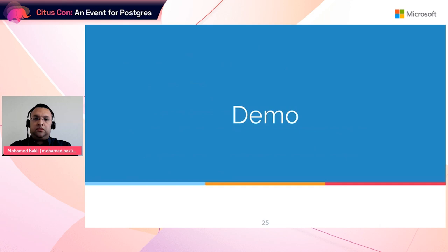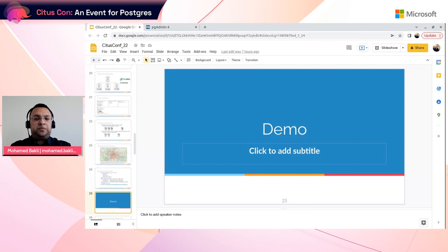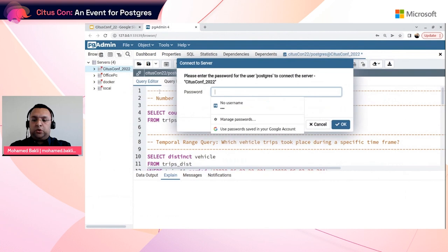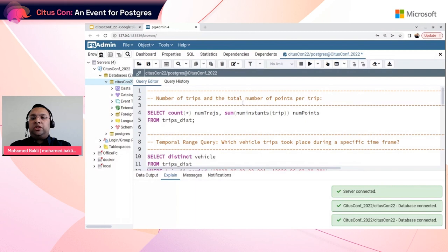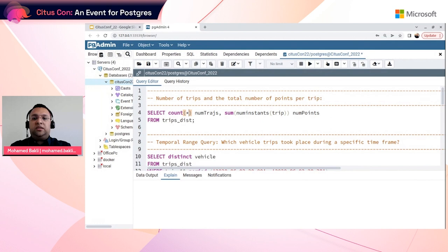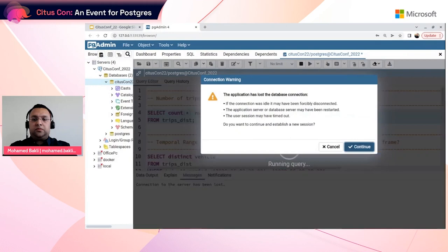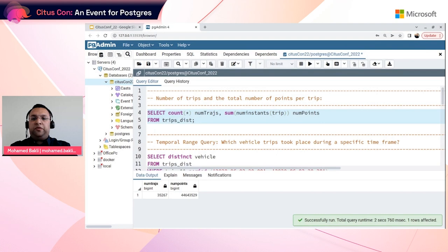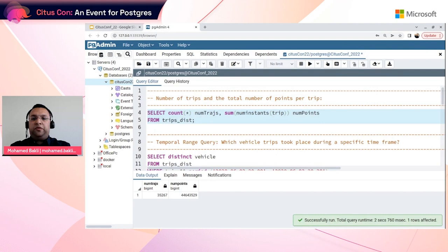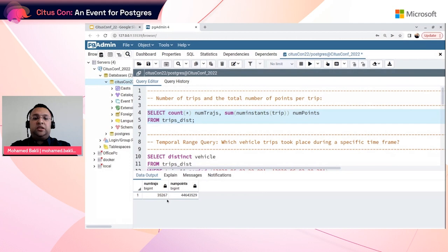Now let's switch to the demo to answer some spatiotemporal questions. We connect to the coordinator node. The first query shows the total number of trips and total number of points in the trips table. The COUNT function returns the total number of trips, the numInstances function returns the number of spatiotemporal points per trip, and the SUM returns the total number of points for all trips. The result: 44 million spatiotemporal points forming 35,000 trajectories.